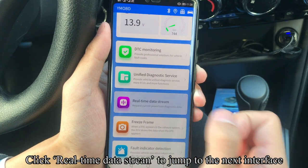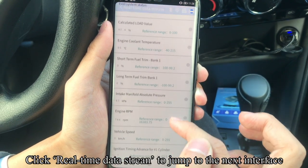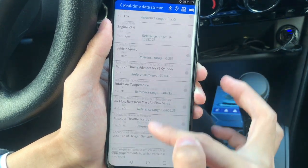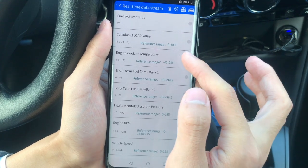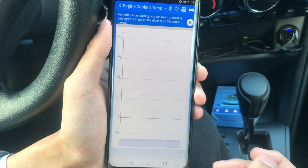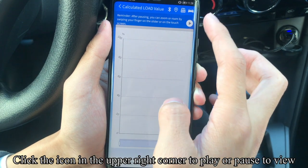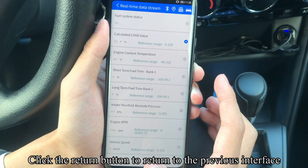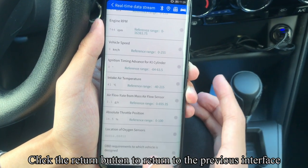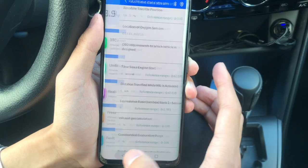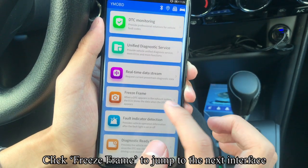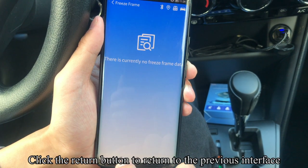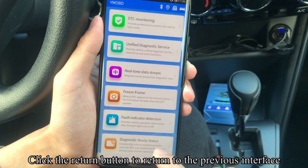Click Real-Time Data Stream to jump to the next interface. You can store and play back live data streams. Click the icon in the upper right corner to play or pause to view. Click the return button to return to the previous interface. Click Freeze Frame to view all frames for this car, then click return.